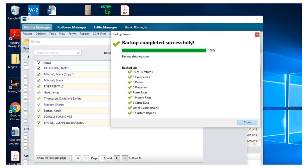Once you've selected all of the data to backup and the correct location, click Backup and ATX confirms when the backup is complete.